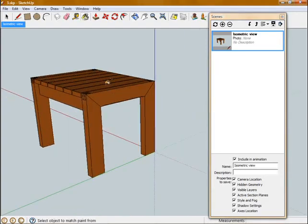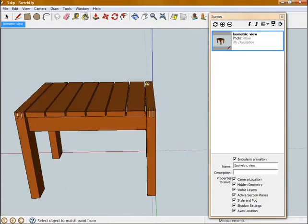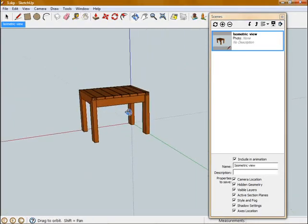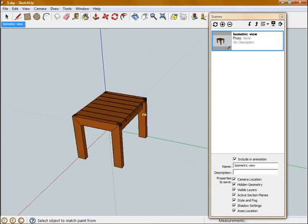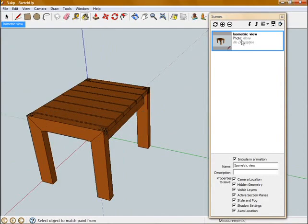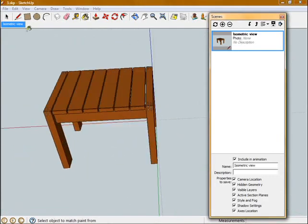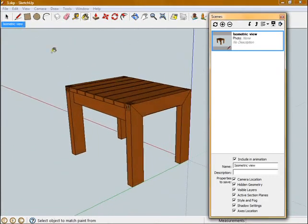So now every time I want to go back to that Isometric view after scrolling around or zooming in and out, I can just click on this or on the tab, and you can see it saved that view.